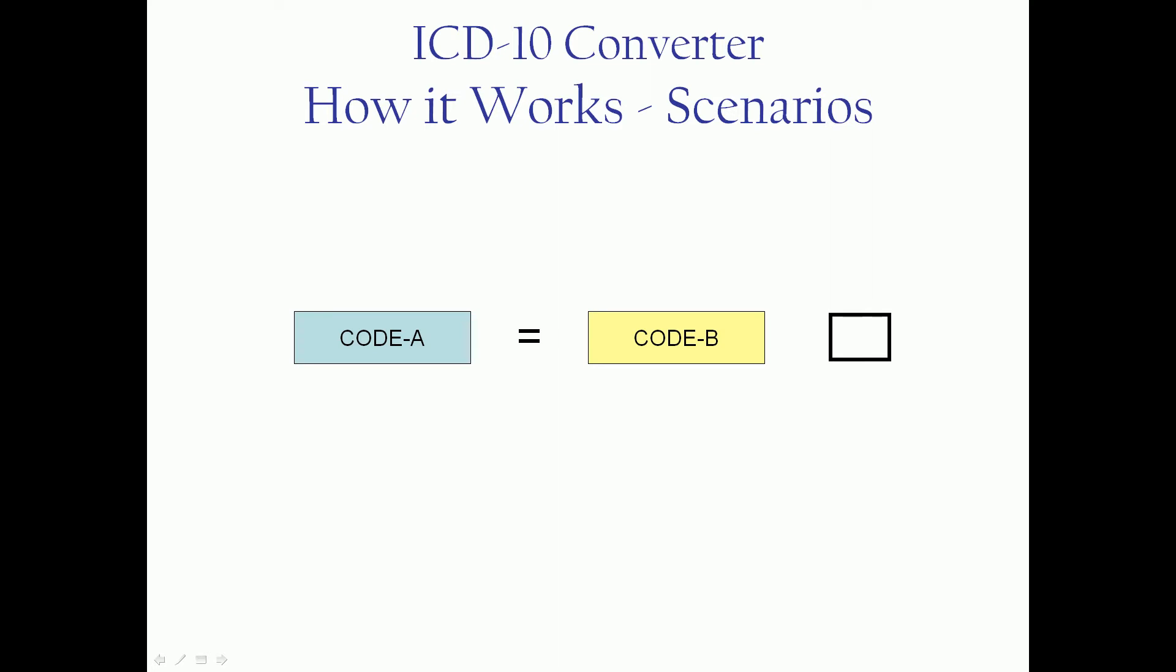So let's talk about some of the scenarios you'll be converting. When you're doing a code A to a code B type scenario in either direction, it grabs code B. You know, if it was that easy, we wouldn't need a crosswalking tool.